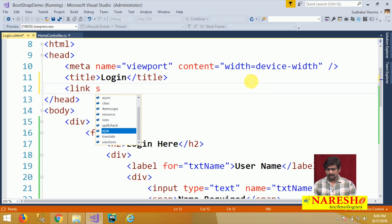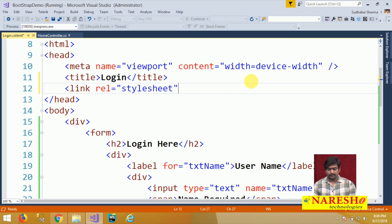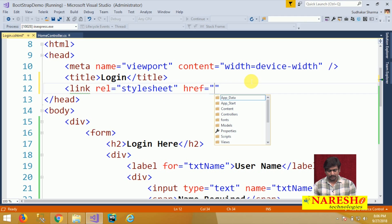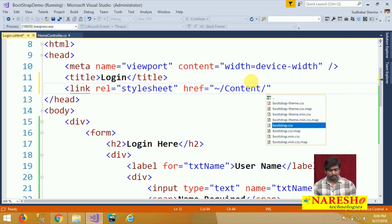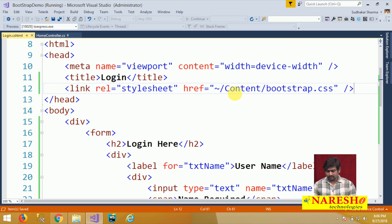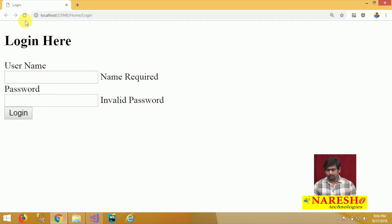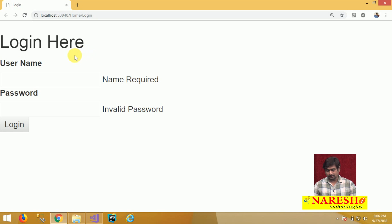Let us go into the source HTML and in the head section I am linking the Bootstrap style sheet. Link relation is equal to style sheet, link href is equal to, it is from content folder. In the content we have Bootstrap core file that is bootstrap.css. After including the Bootstrap you can just verify the output, refresh and see. You can see some changes happened in the font styles.